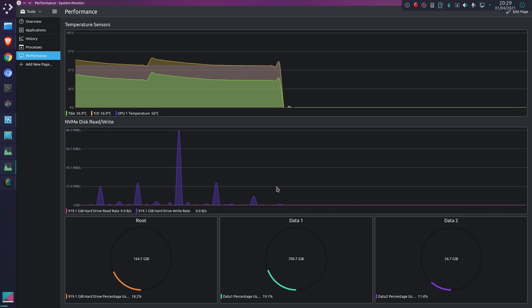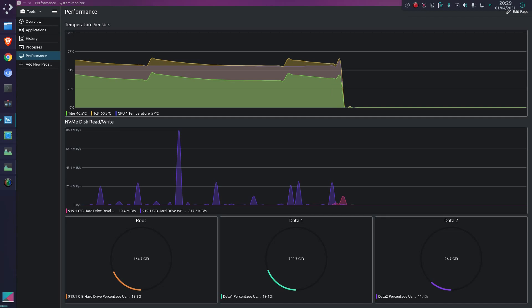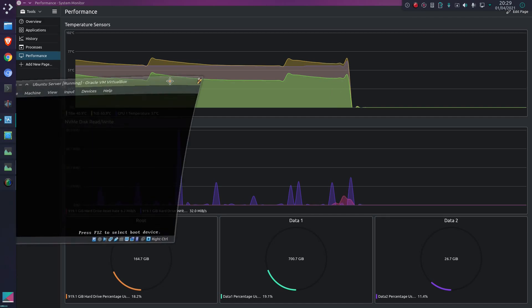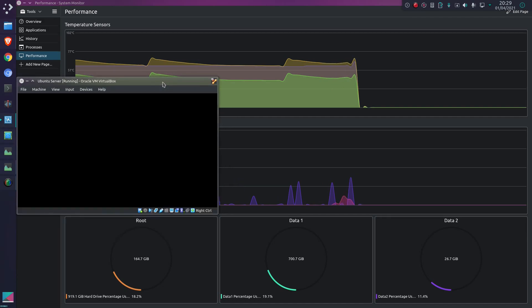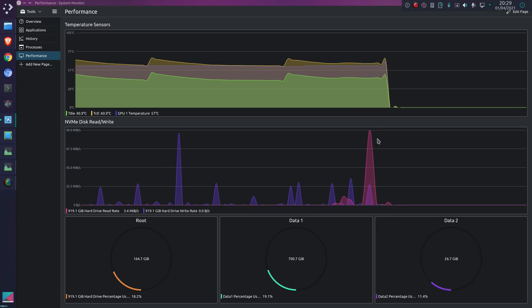This is the graph I can display. If I do something to make one of these graphs move - if I start up a virtual machine, that's the virtual machine being started there, that's the Ubuntu server - you can see the NVMe disk doing a bit of read writing there.